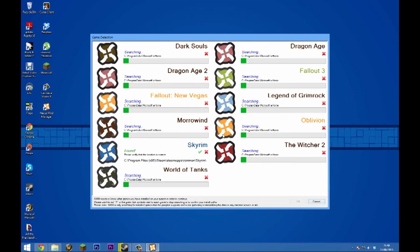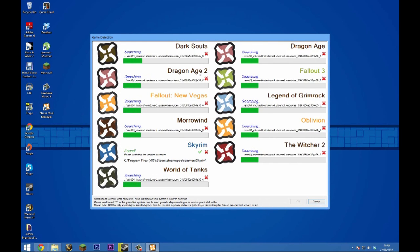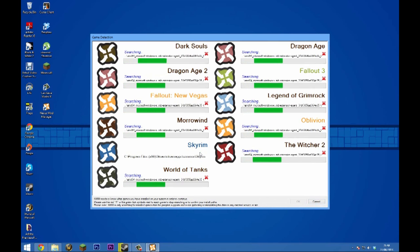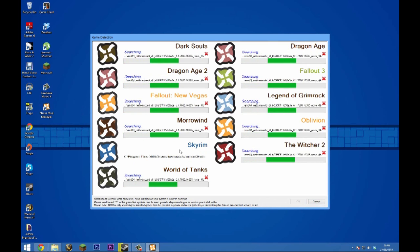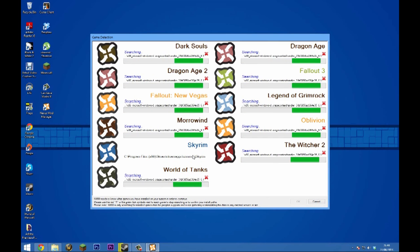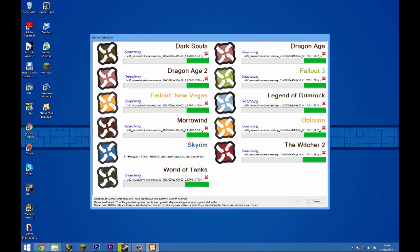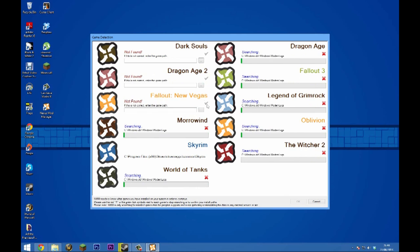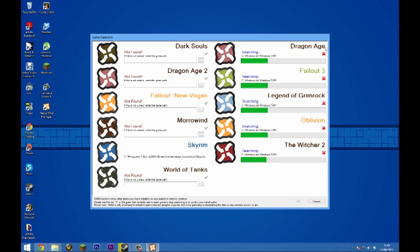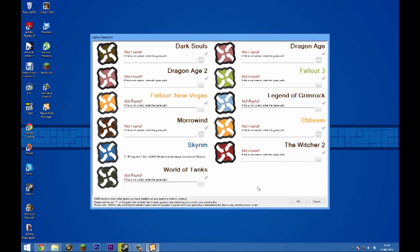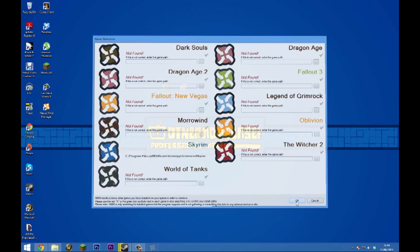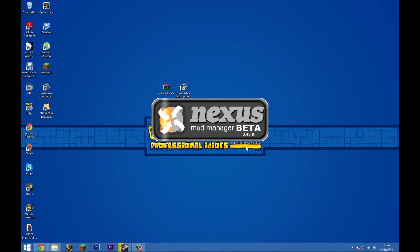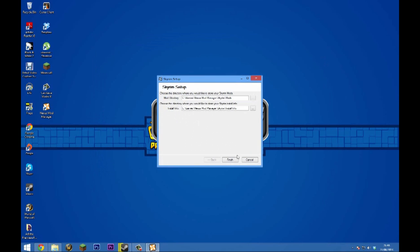Here, tick Skyrim because that's the game we have installed, then X out all of the games that we don't have installed. I've only got Skyrim installed, so that's the only one I'm going to have ticked. Click okay to select Skyrim as the game, click okay, click next, and click finish.